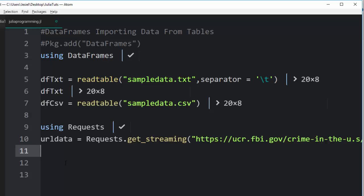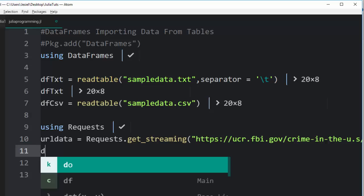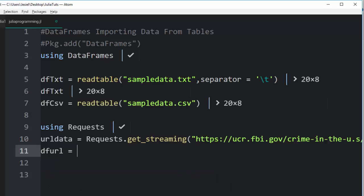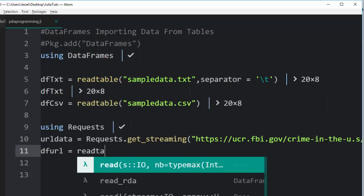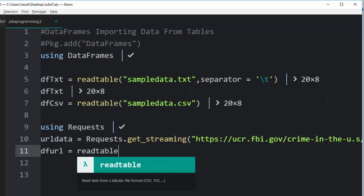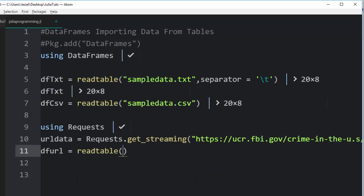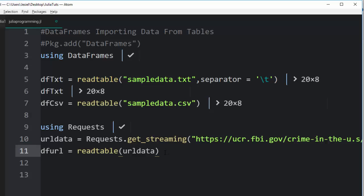If you want to read the stored data, you go to the source URL link and get the file. To read it, it's going to be dfUrl equals readtable, and then pass this information inside here. That's one of the other ways you can do it if you have online resources.